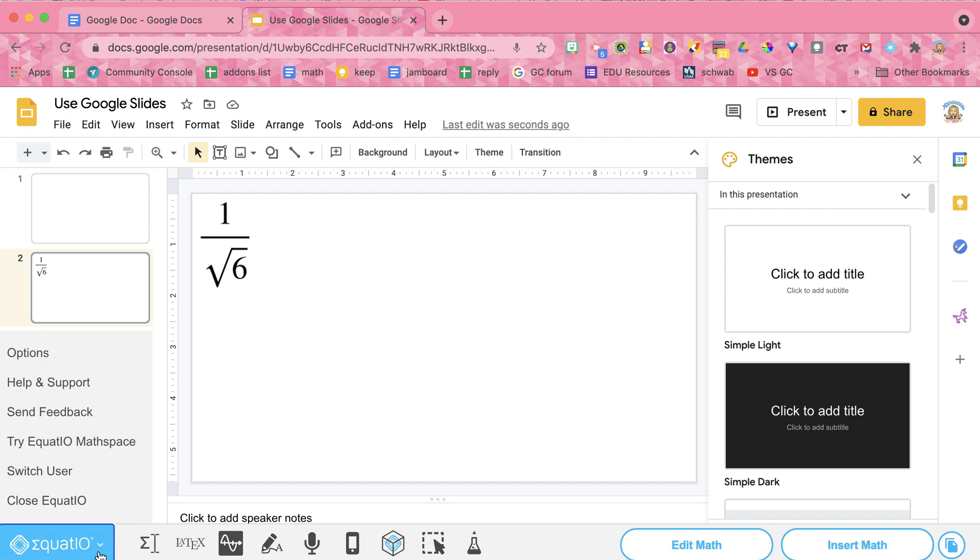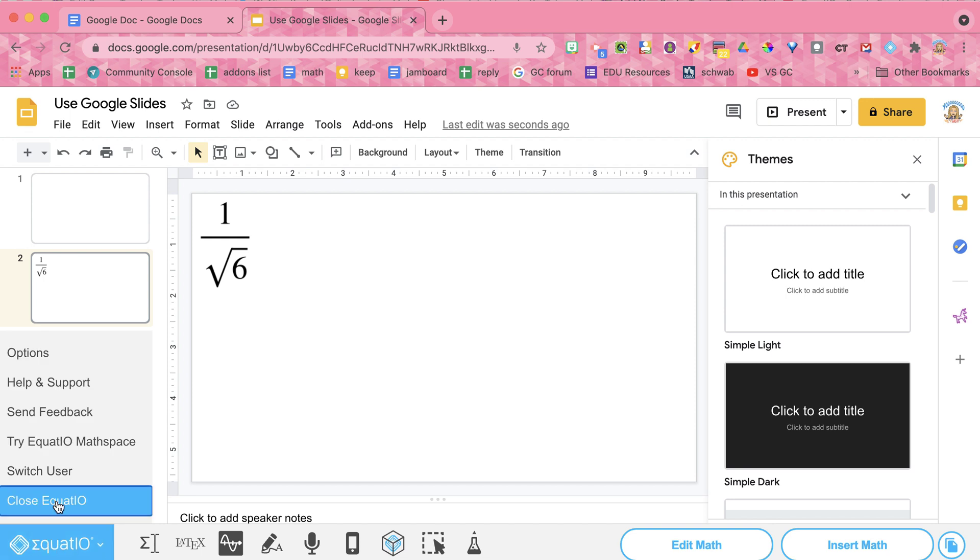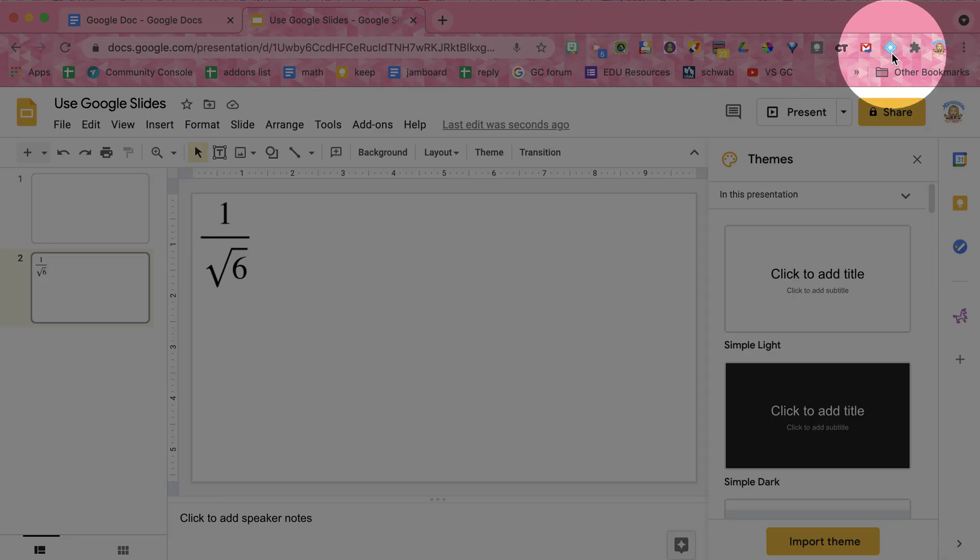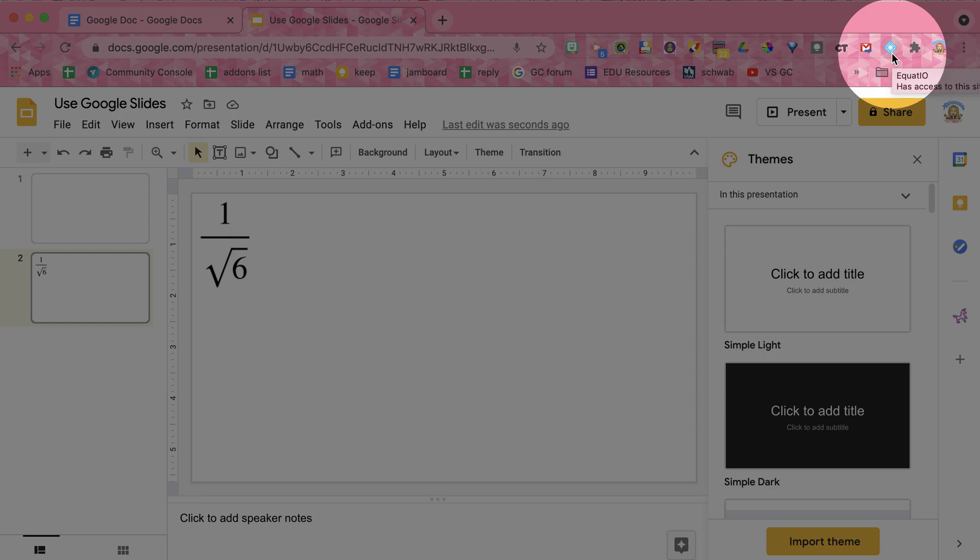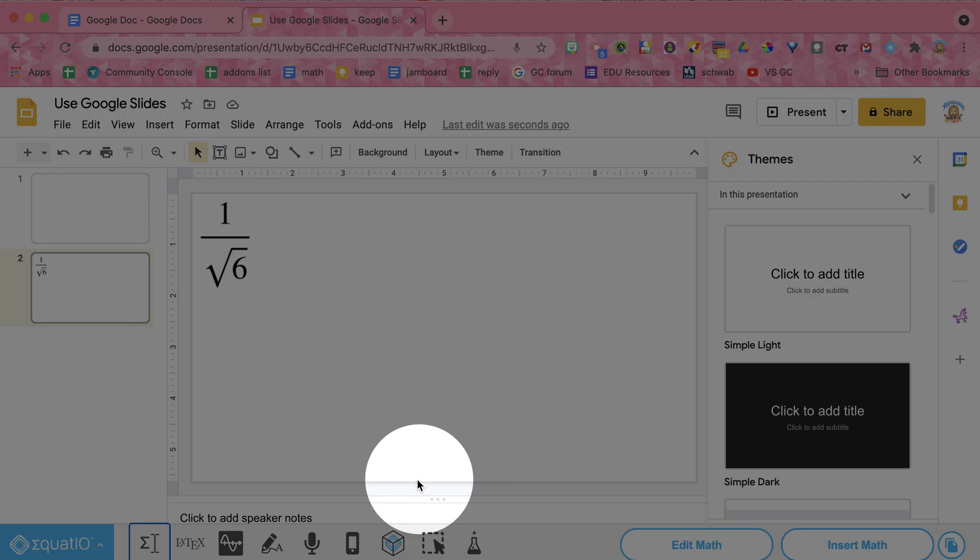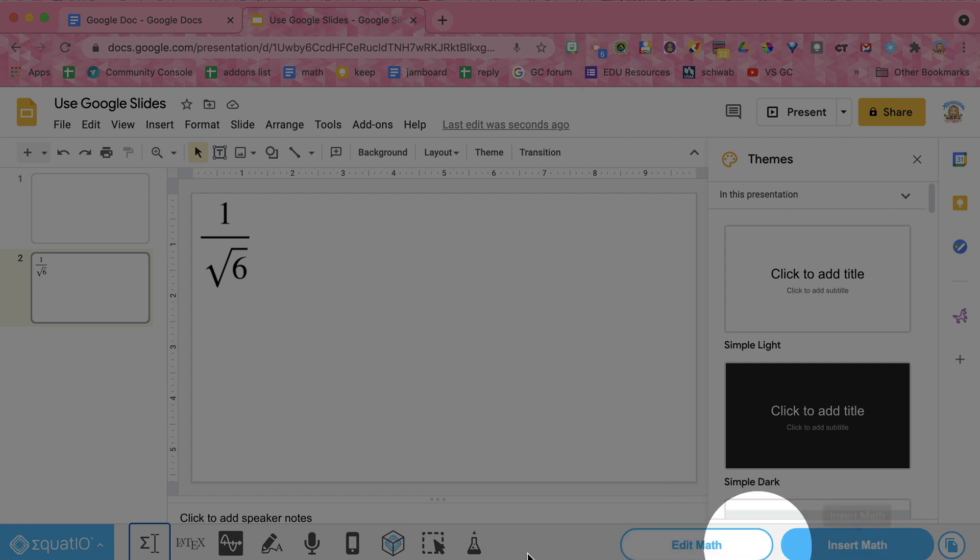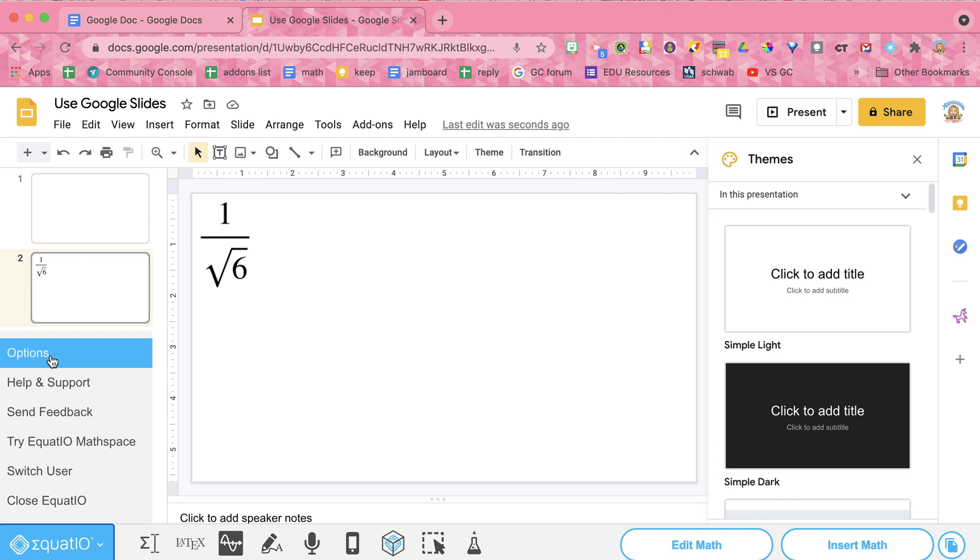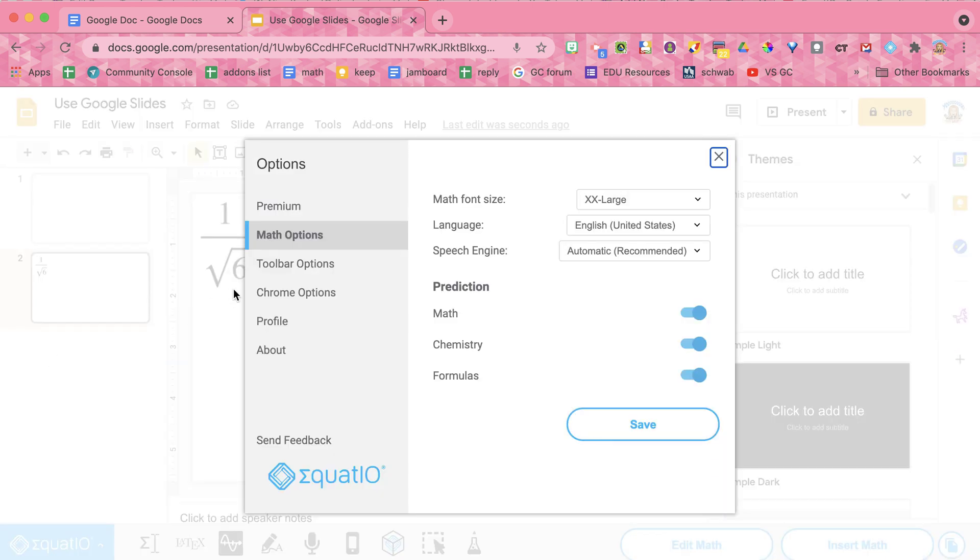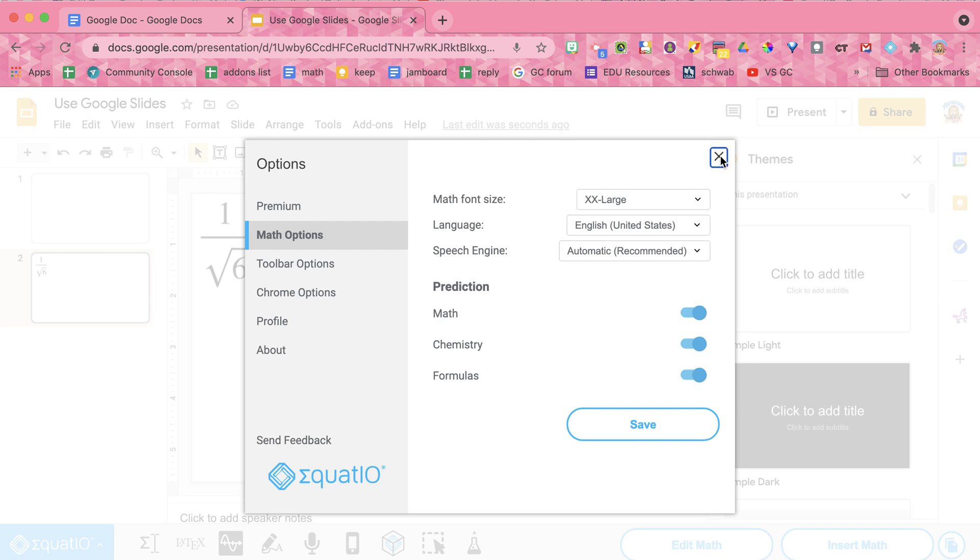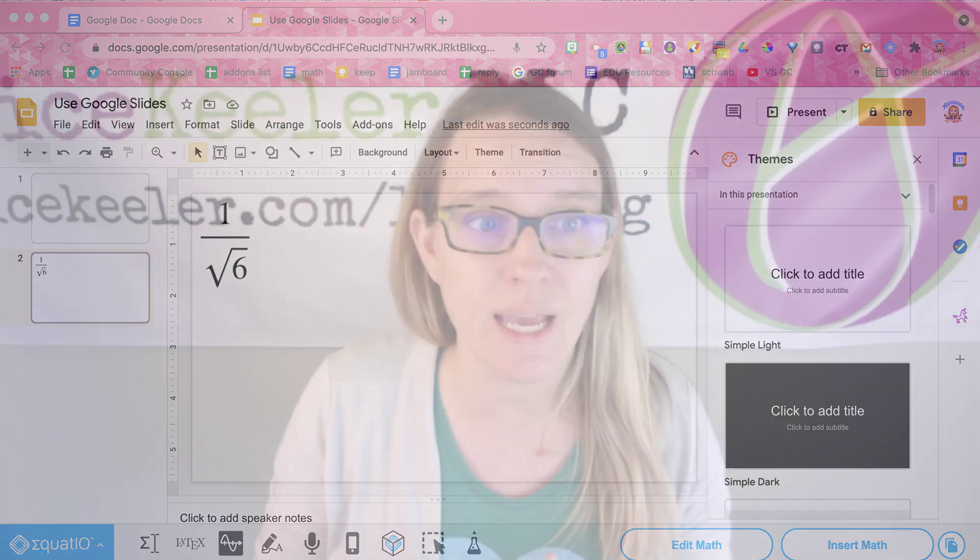I am going to click on the EquatIO in the bottom here. I'm going to close EquatIO. I'm going to come up to the Chrome shelf, extension shelf. I'm going to click on that so the toolbar will show up here at the bottom. And go to EquatIO. Go to options. And under math options, you can change that default size.